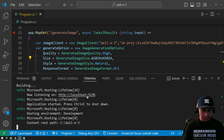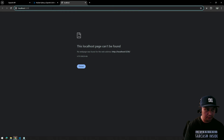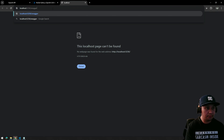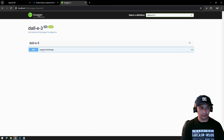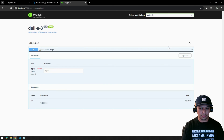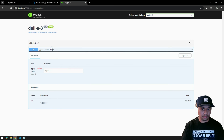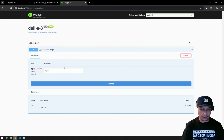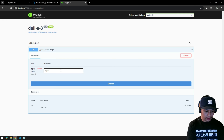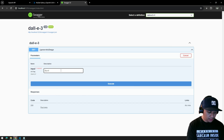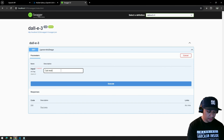Let's click this option to open Swagger. Try it out — let's generate an image based on this input: 'cat with inside car'.